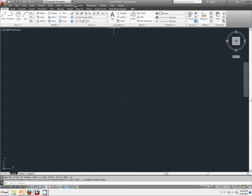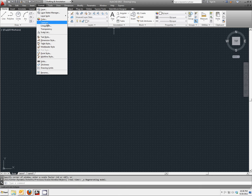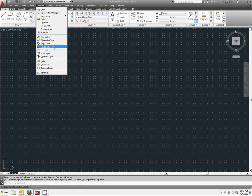That's located under Format and Multi-line Style.